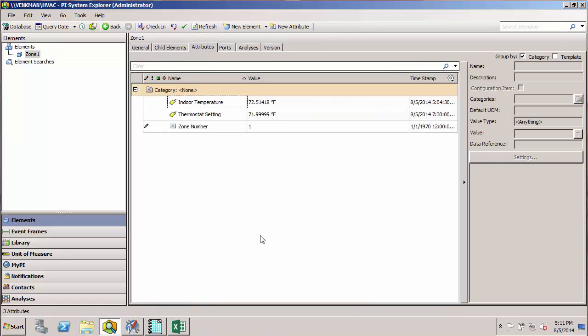In the following set of videos, you'll learn how to build or import tables into an AF database, and also how to use a table lookup data reference in order to reference tabular data through an AF attribute.